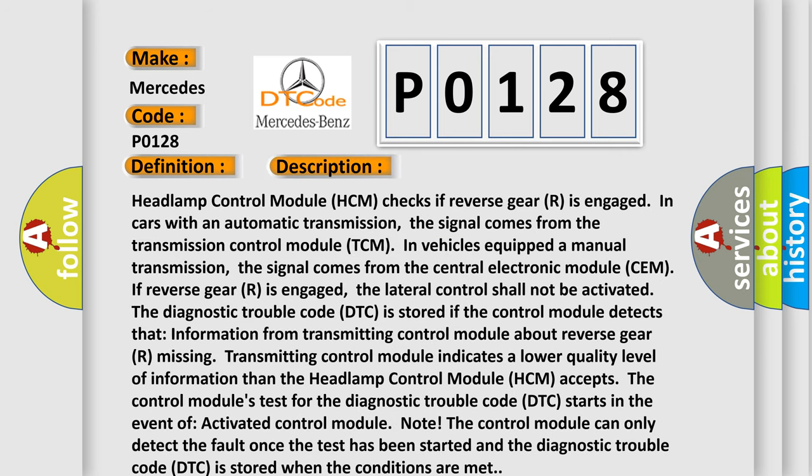Headlamp control module HCM checks if reverse gear R is engaged in cars with an automatic transmission. The signal comes from the transmission control module TCM. In vehicles equipped with a manual transmission, the signal comes from the central electronic module SEM.